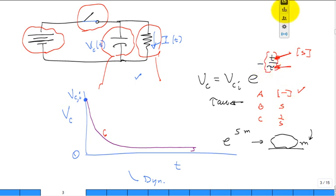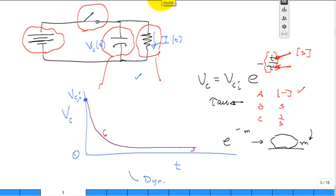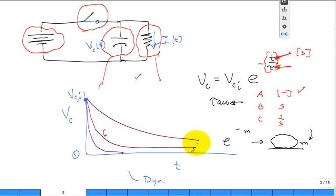The correct answer is seconds. Tau is our time constant — it tells us how fast the system responds. A small tau means fast response, a large tau means slow response. Our lumped capacitance thermal model will produce exactly this same simple exponential behavior — a strong analogy between thermal and electrical systems.